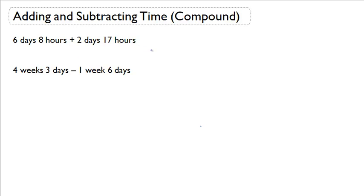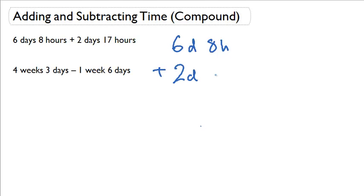So I'll show you an example with addition first. I have 6 days and 8 hours plus 2 days and 17 hours.